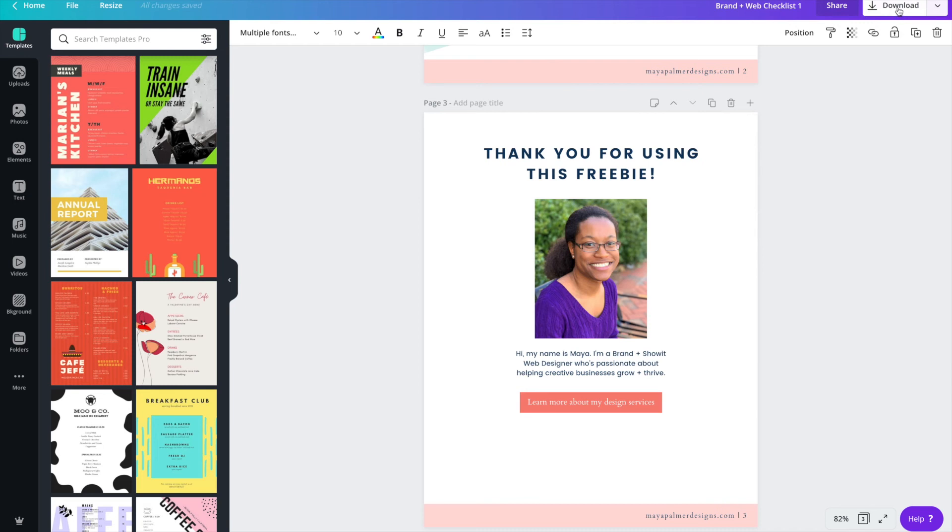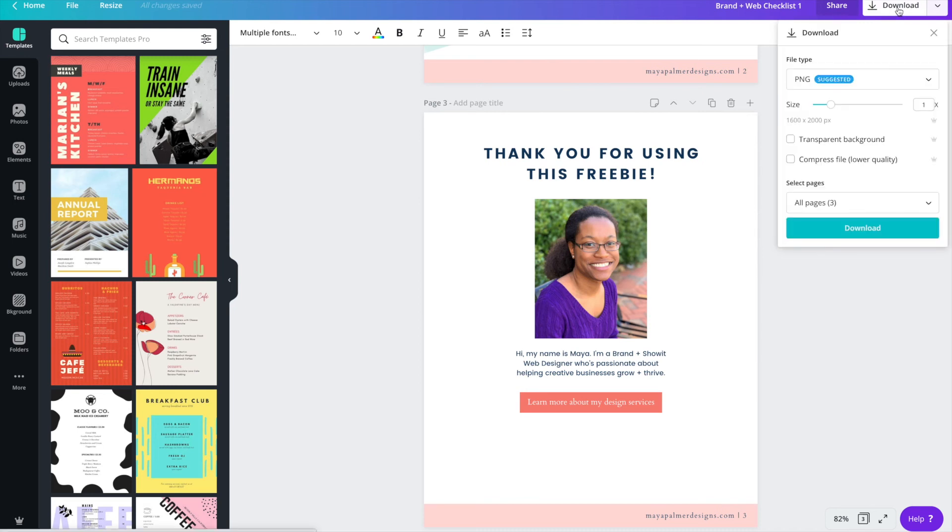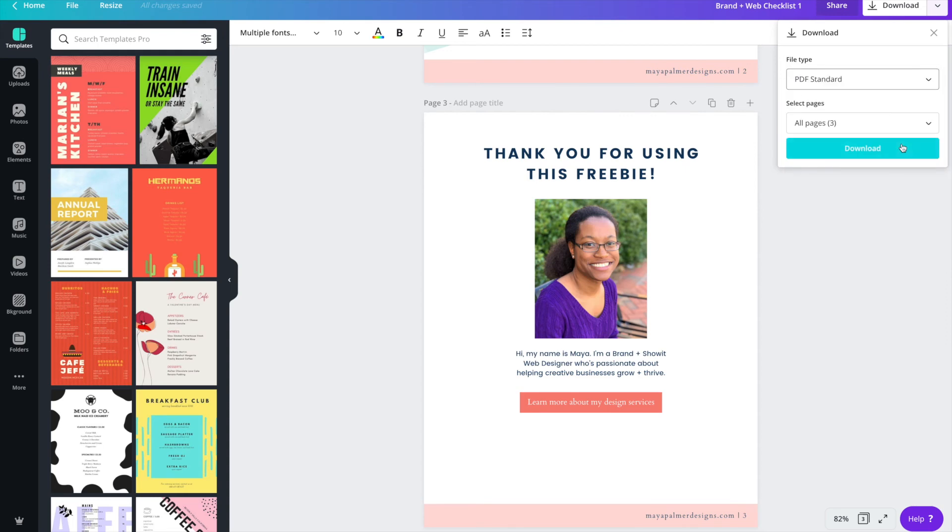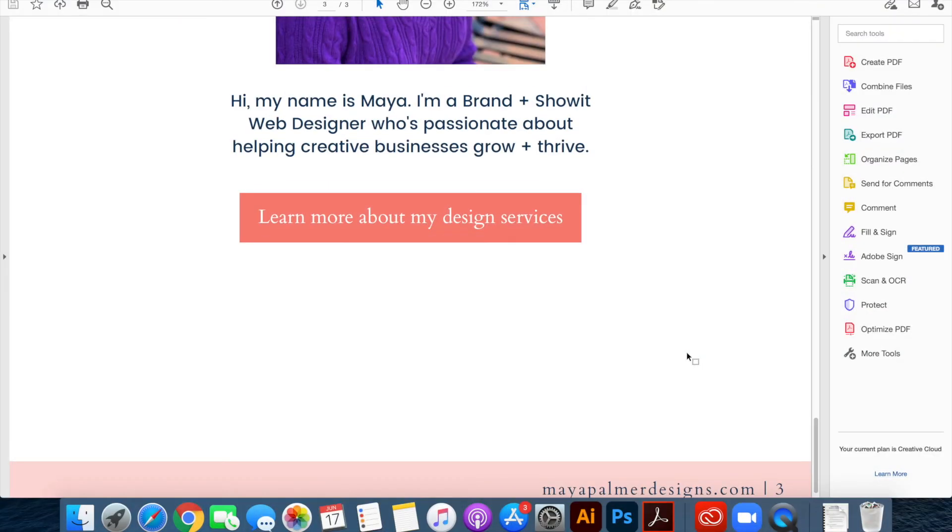Now that we're done I'm going to download this as a PDF, so I'll click download and then choose PDF standard. It's a smaller file size. PDF print is good for if you're printing, but since you'll probably be emailing your freebie I like to go with PDF standard just so you're not trying to send this huge email out to people. And I want to download all my pages.